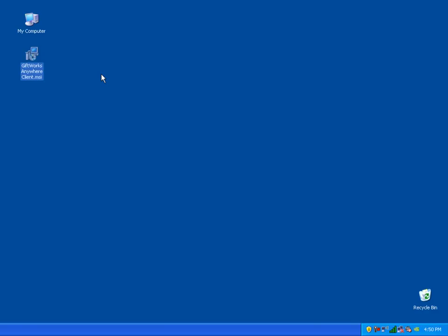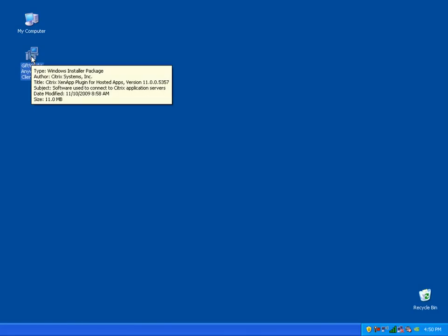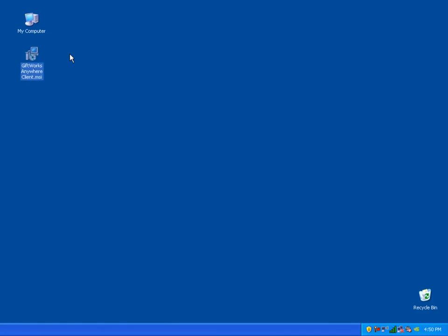Keep in mind, you are not installing GiftWorks. You are installing the software that's going to allow you to access the GiftWorks Anywhere servers. This client software allows you to access those servers. It's a small piece of software actually provided by a company called Citrix. Citrix technology is what we use to deliver the GiftWorks Anywhere functionality.